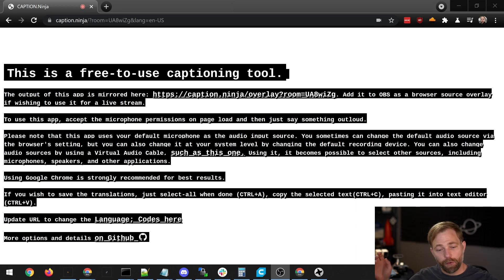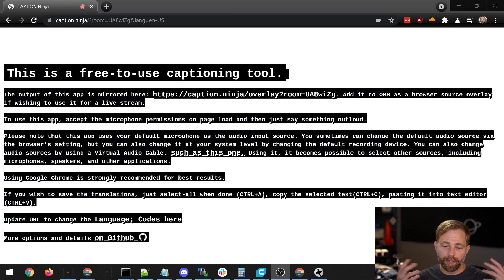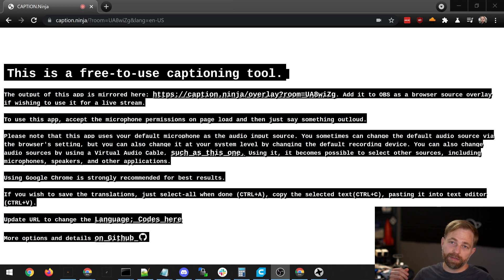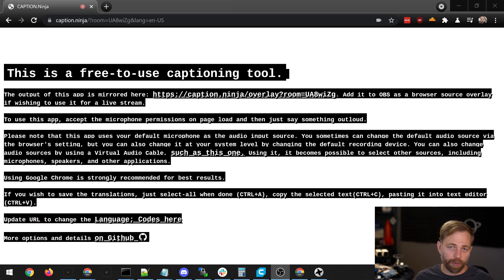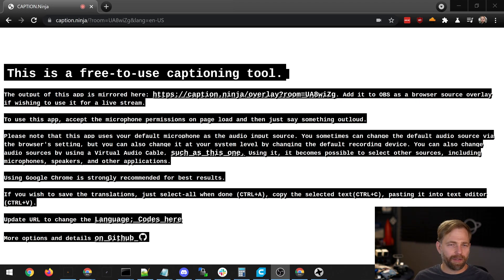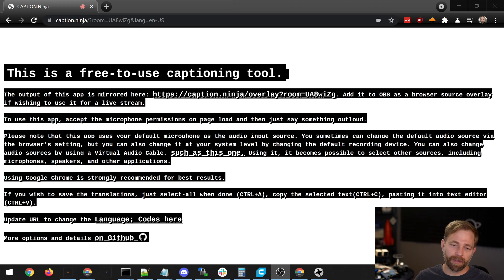Hey there guys! In this video we are looking at Caption Ninja. This is a tool that lets you convert speech into text. It transcribes it for the purpose of closed captions, mainly for live video, putting text overlays on top of live video.